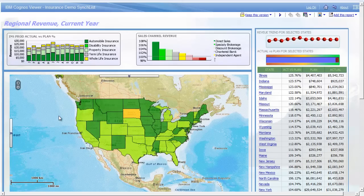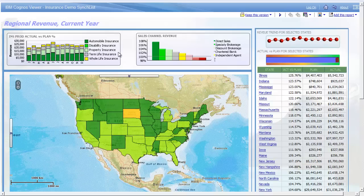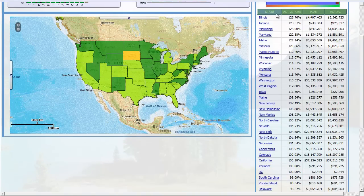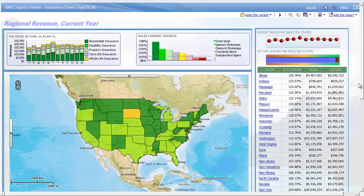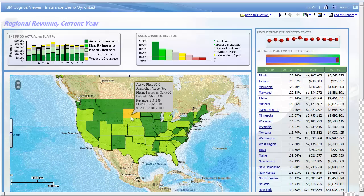Now let's have a look at a simple dashboard that combines data about insurance policyholders and revenue for a fictitious insurance company. On the dashboard we see a map, but we also see Cognos BI in the form of trends for major insurance lines like automobile insurance versus life insurance or property insurance. The dashboard also provides a breakdown of channel sales via discount and specialty brokers, a revenue trend line, and a bullet chart showing actual revenue versus plan. The map clearly shows an outlier for South Dakota with a poor performance of 66% of actual versus plan when we hover, but at this point the map isn't telling me much else.